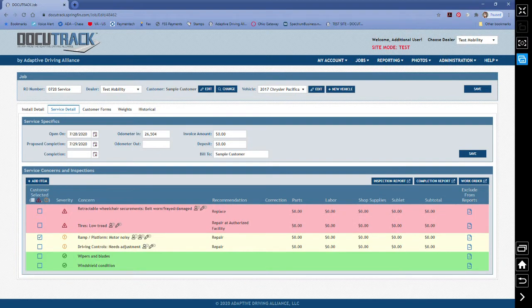In the Service Concerns and Inspections box, you will see that all of the areas inspected are now displayed and color-coded by severity of concern. Red: Needs Immediate Action, Yellow: Recommend Service, Green: No Issues.